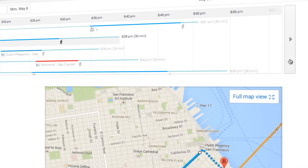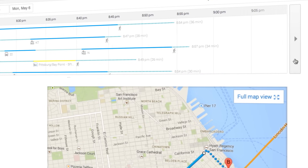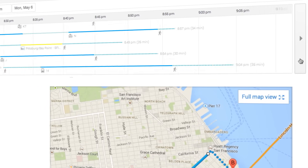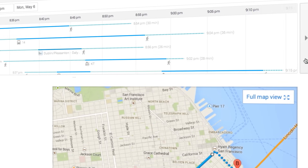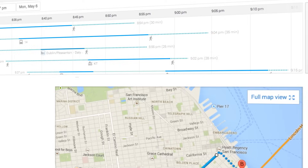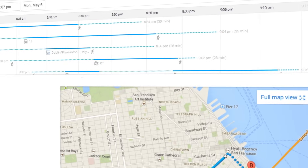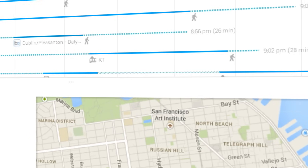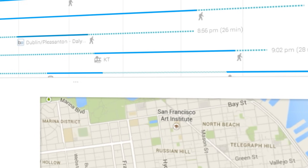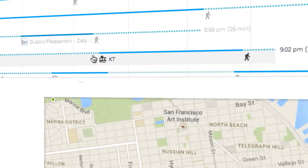The Schedule Explorer makes it easy to compare trips based on number of transfers, travel time, and walking distance. Click any of the routes to get step-by-step instructions.